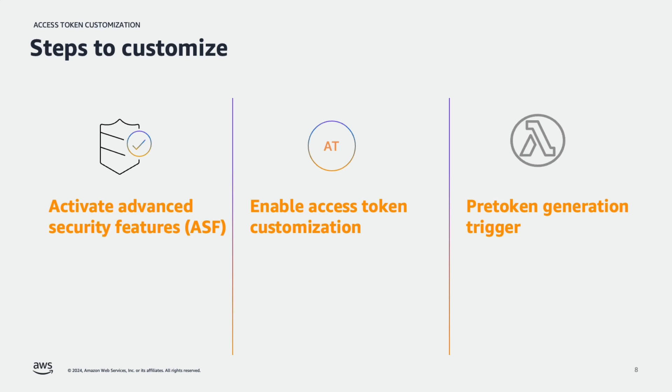Trigger event version two adds scopes in the event request, which you can use to customize scopes in the access token in addition to customizing other claims.